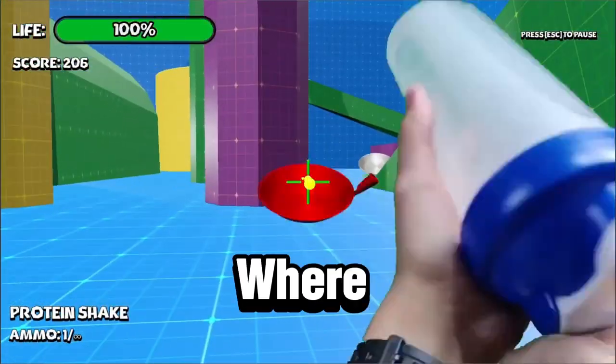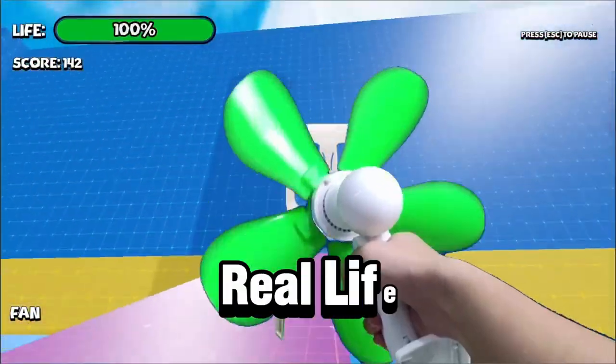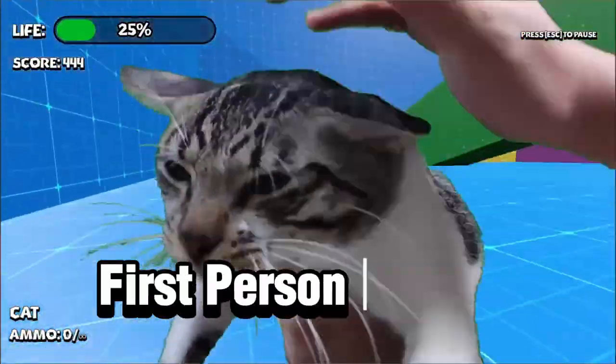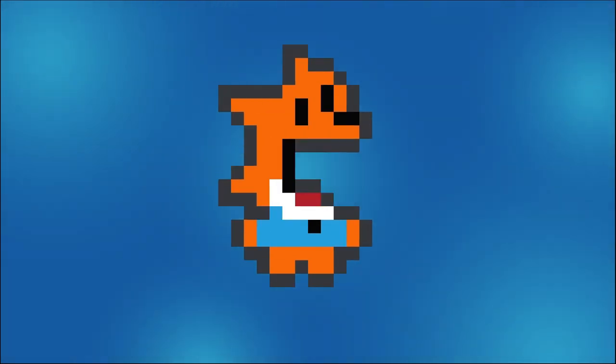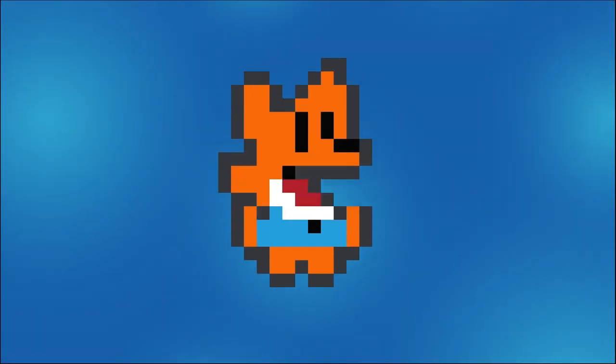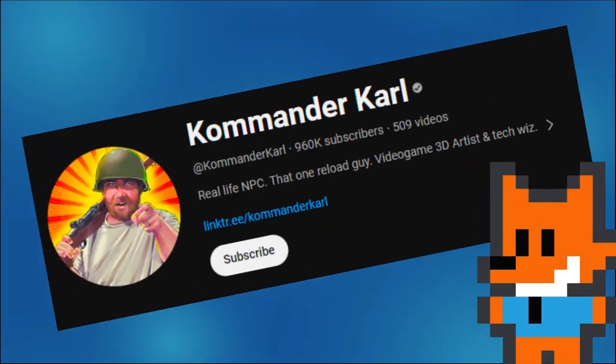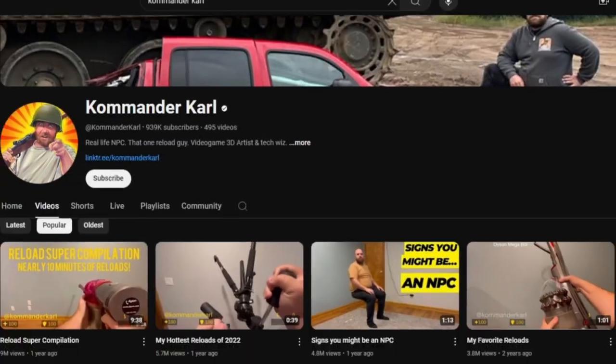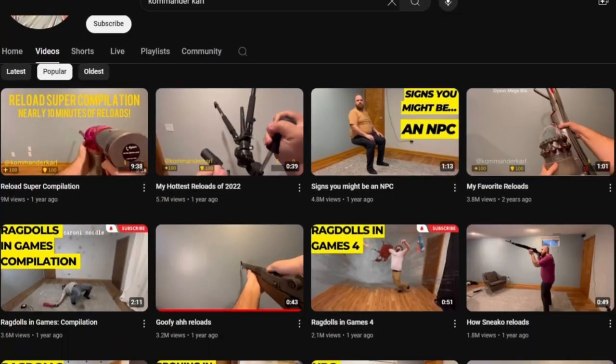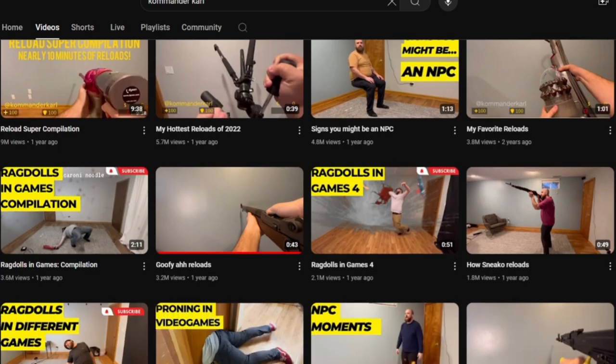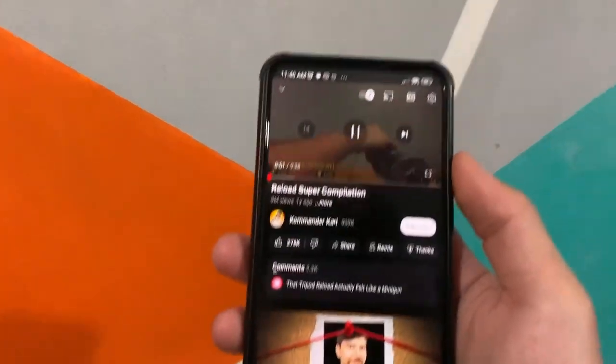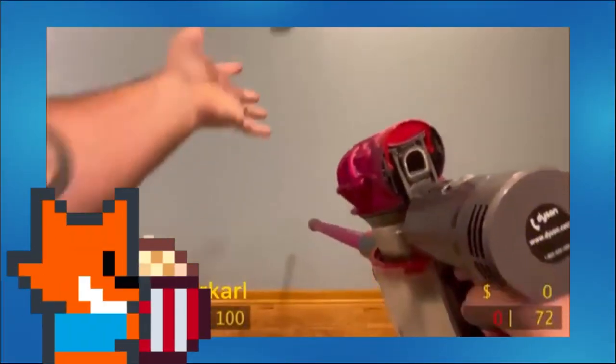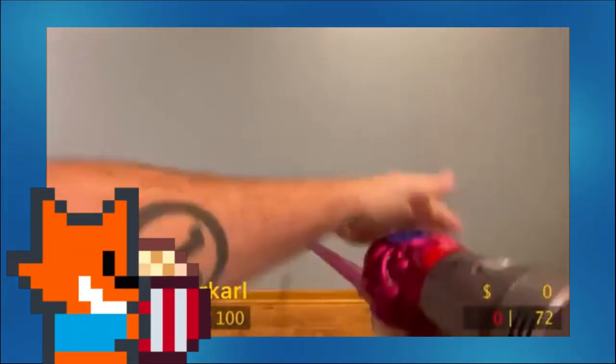We've developed a game where we turn random real-life objects into a first-person shooter. This idea was inspired from a creator called Commander Carl, who made a couple of videos about recreating reloading animations in video games using random real-life objects, and it's really cool to watch.